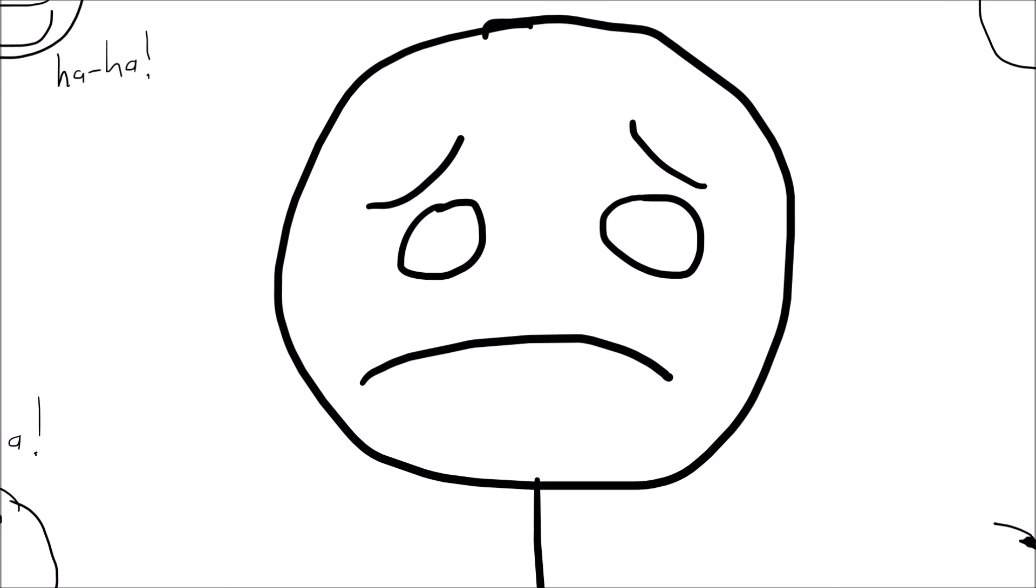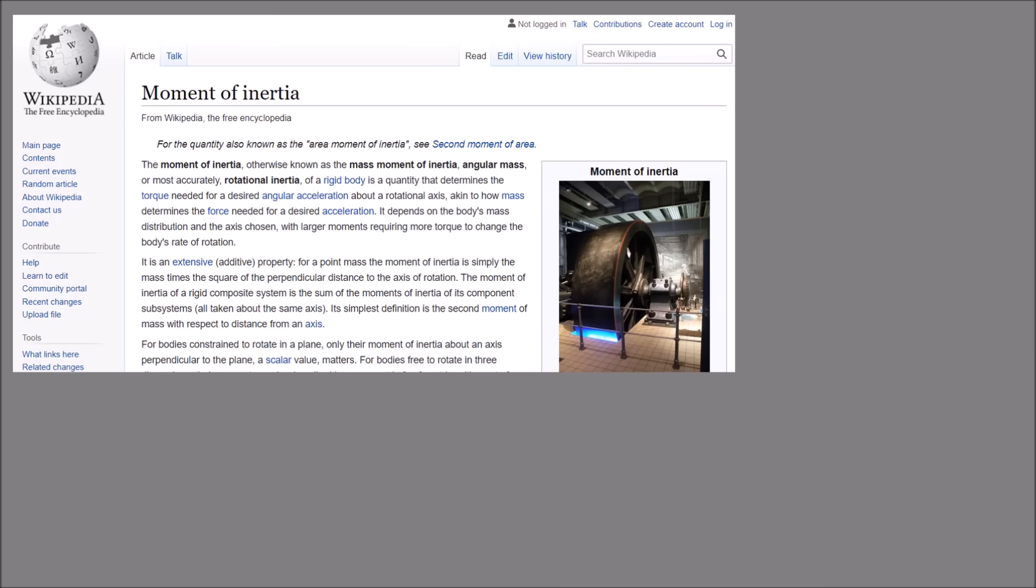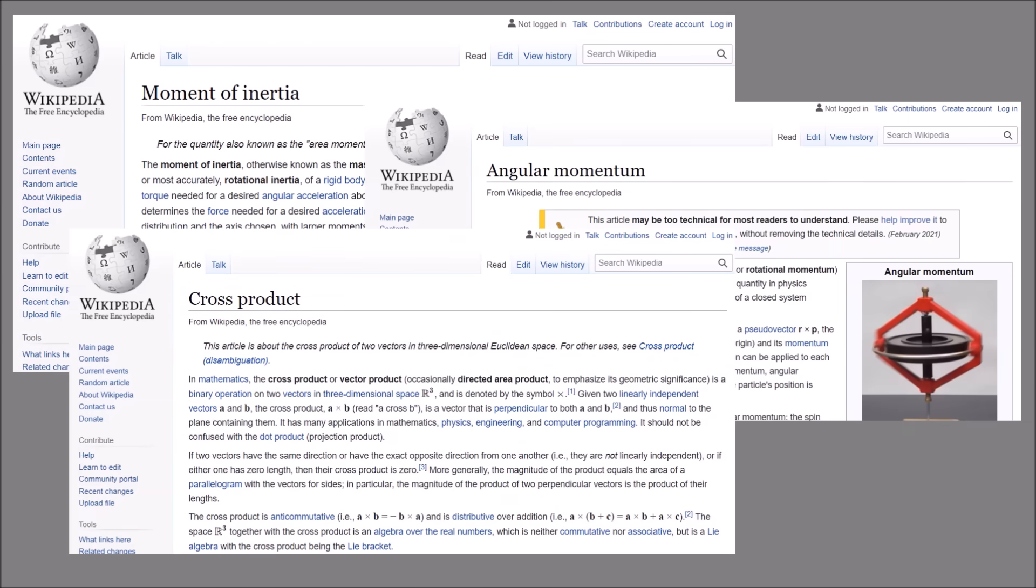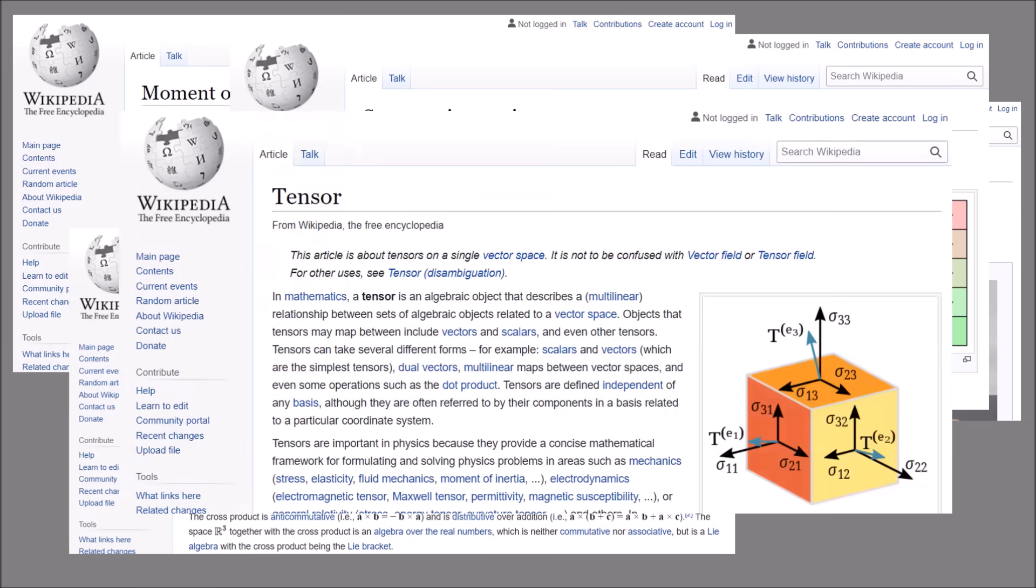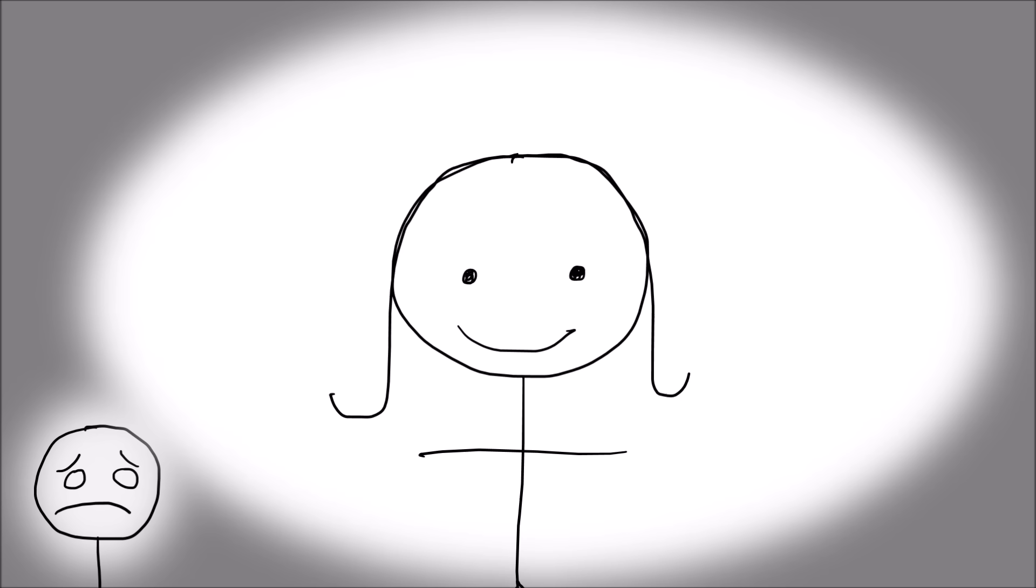And you ask yourself if you are really meant to be a physics student after all. Maybe you are too much of a dumb idiot to study physics. You go home that night and desperately search the internet to figure out what the inertia tensor is. But you just get lost in a maze of Wikipedia articles and feel more confused than when you started. You remember that day when your high school teacher told you that you were right for saying that momentum equals mass times velocity, and you wonder why your high school physics teacher lied to you and why they didn't tell you about the inertia tensor.